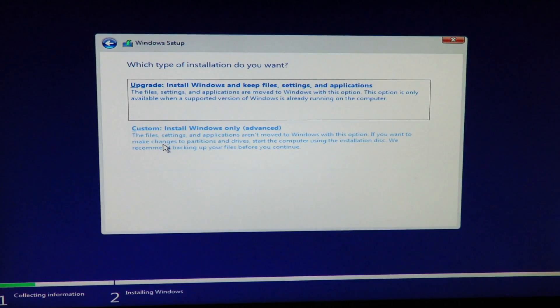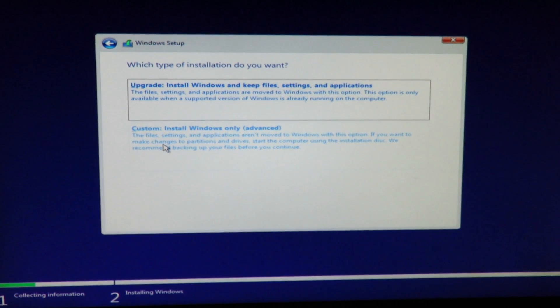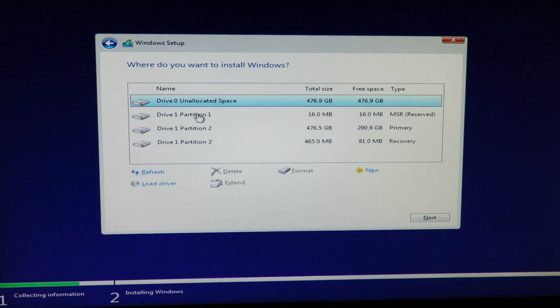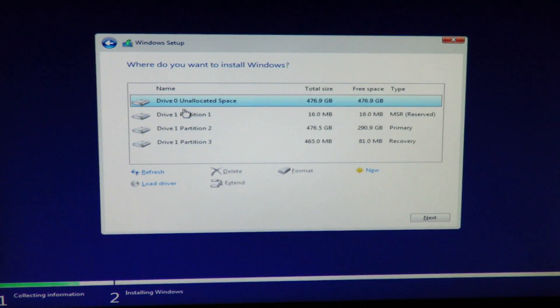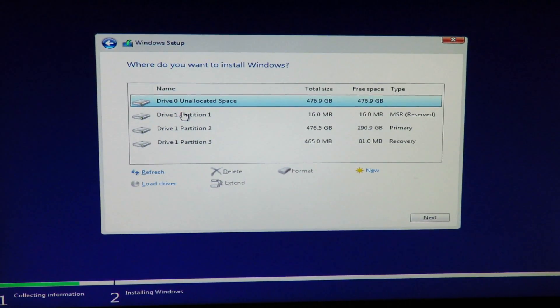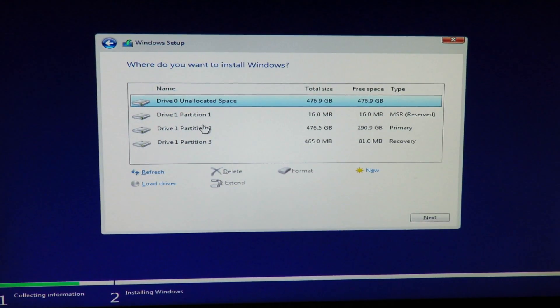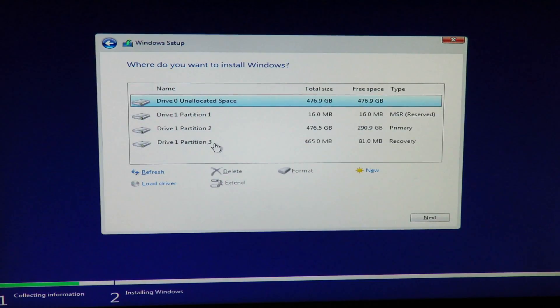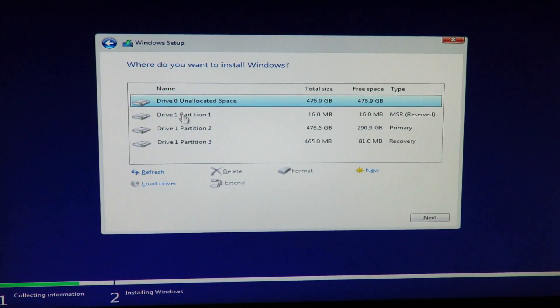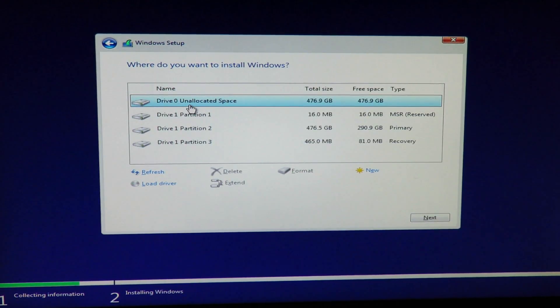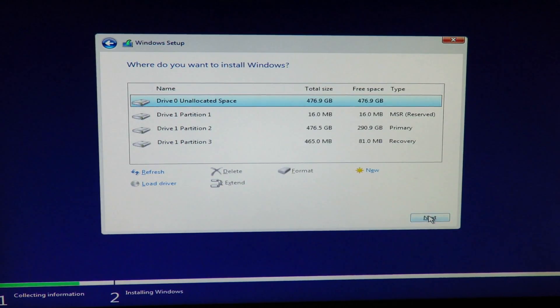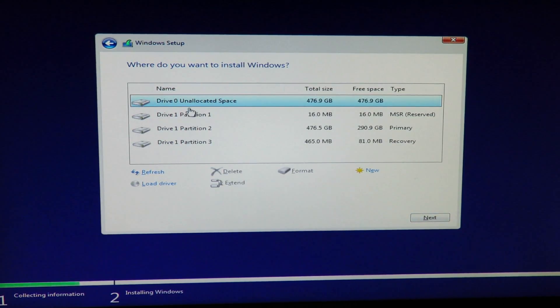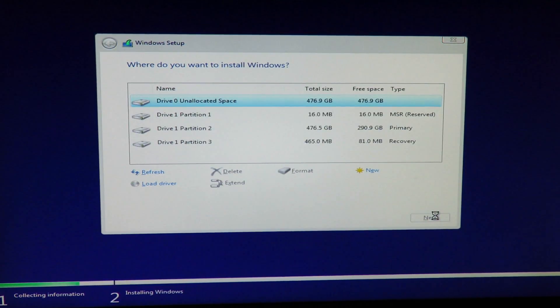Custom install Windows only advanced. Now here, we can see drive 0 unallocated. Then we have drive 1, partition 1, drive 1 partition 2, drive 1 partition 3. Drive 1 already has an OS on it. Drive 0 does not. That's the Oyonki. So, I'm going to go ahead and install there. So, I'll make sure it's selected. And then I click next.